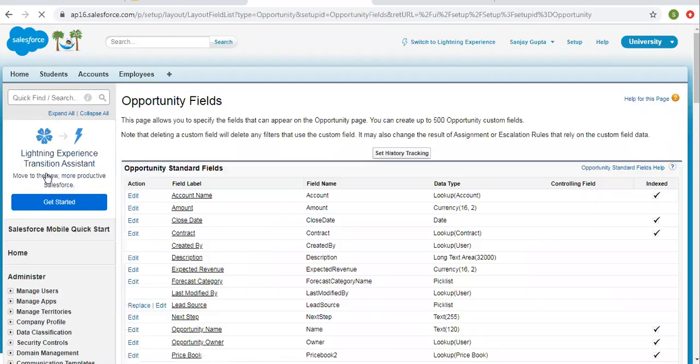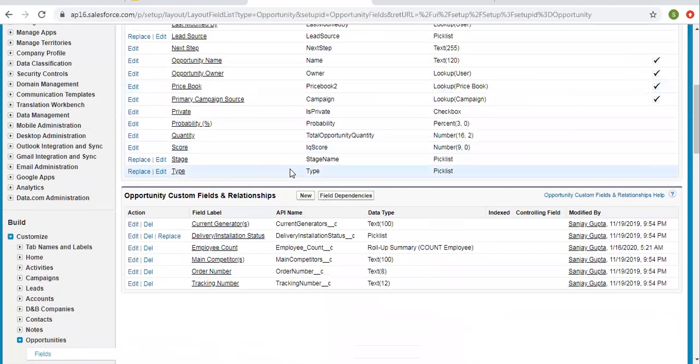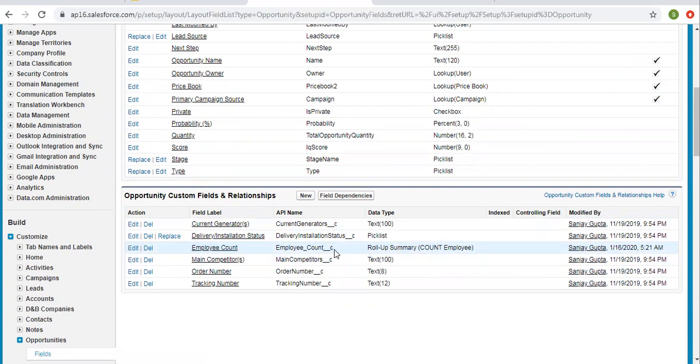I am going to opportunity fields searching for rollup summary. So here you can see there is a rollup summary field available which is related to employer.